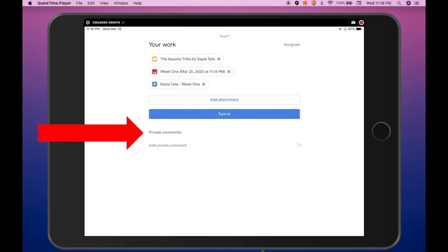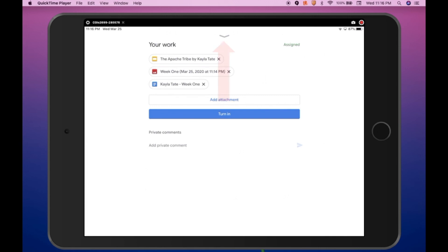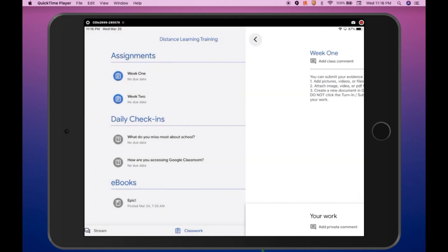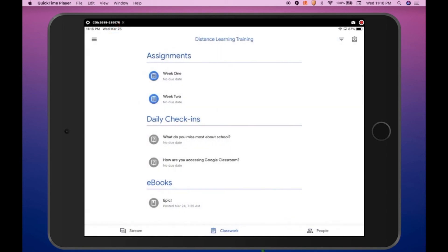Students can also comment privately on their assignment and this message will be sent directly to the teacher — no other students in the classroom will be able to see the comment. To exit the assignment, click the arrow at the top of the screen to collapse the Your Work area, then use the back arrow in the upper left-hand corner to return to the Classwork screen.